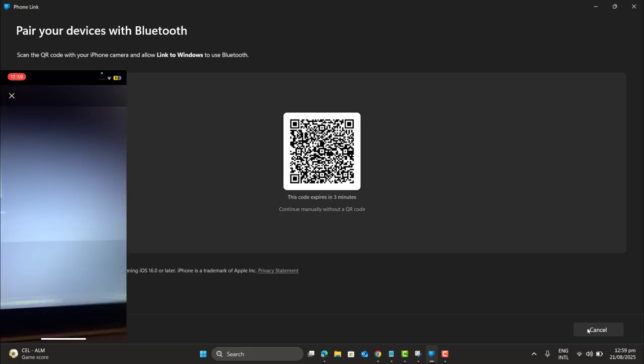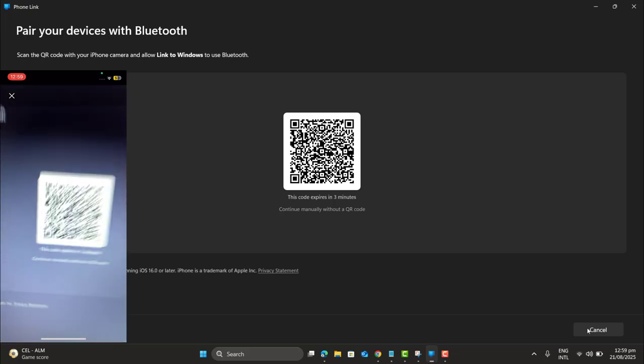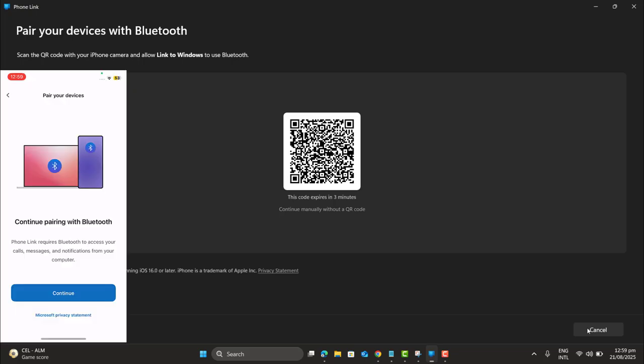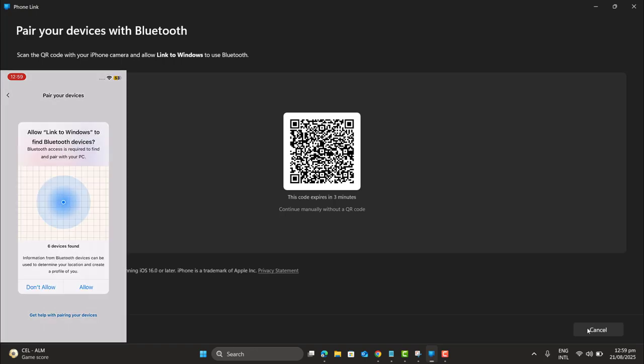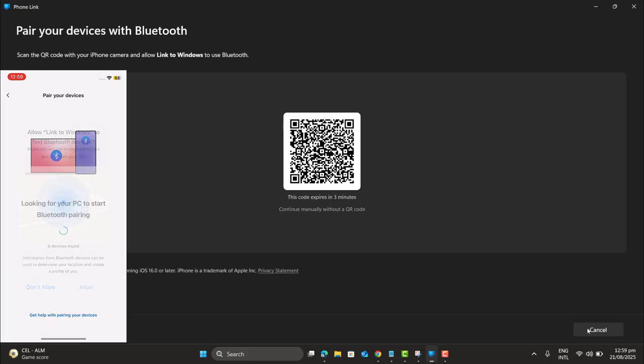Allow access. And here I am scanning the QR code. Continue pairing with Bluetooth. Continue. Allow all the access.